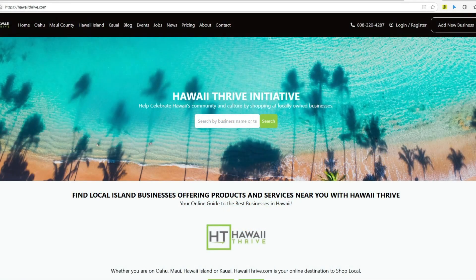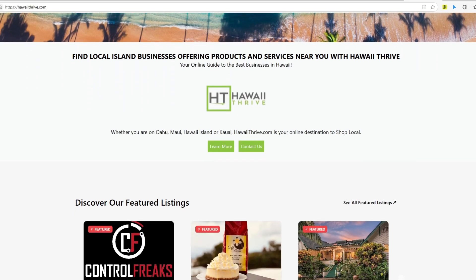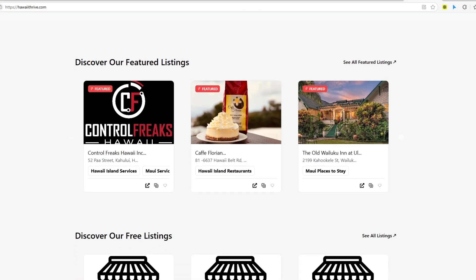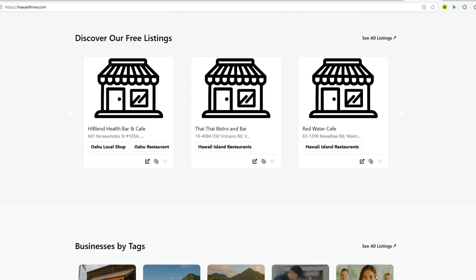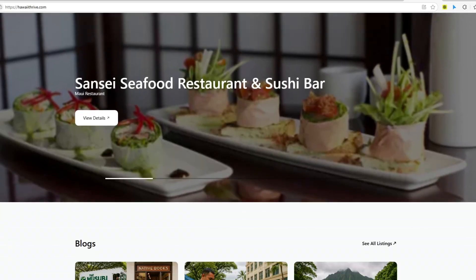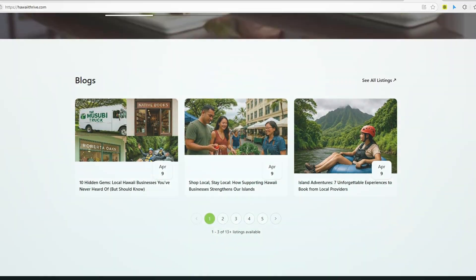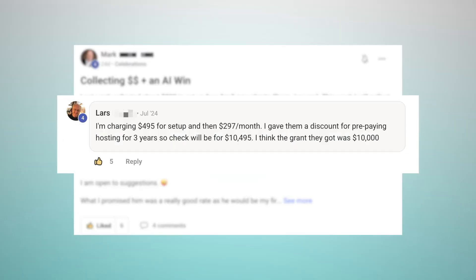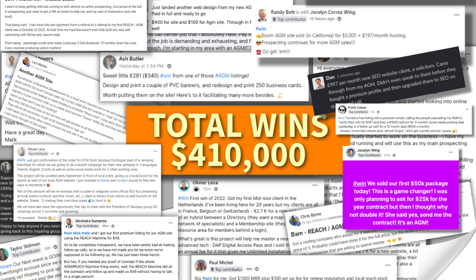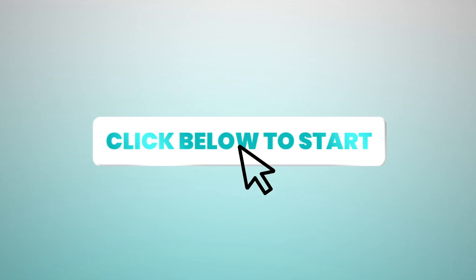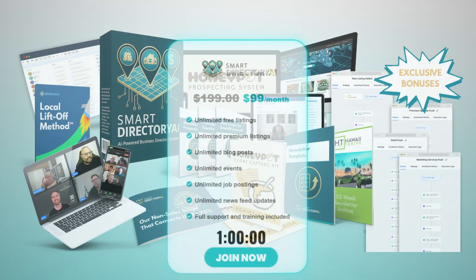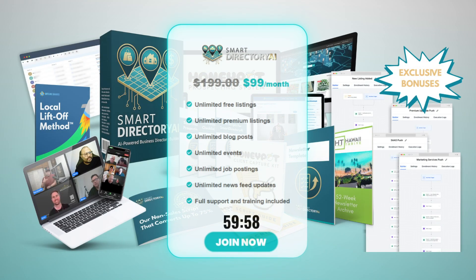Remember, Smart Directory AI is the only high-level app specifically designed to get you paying clients — not leads, not prospects, real paying clients. Click the button below now. Join the smart agencies who are already using this system to transform their business.